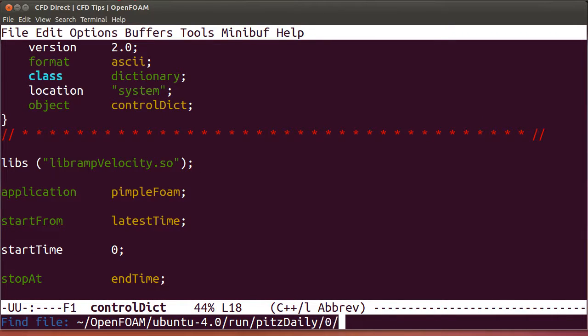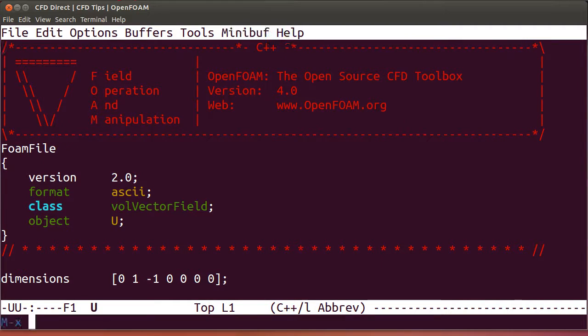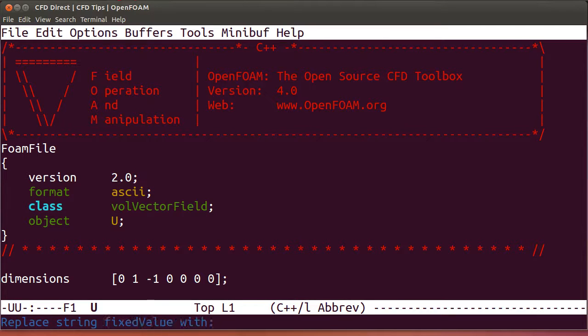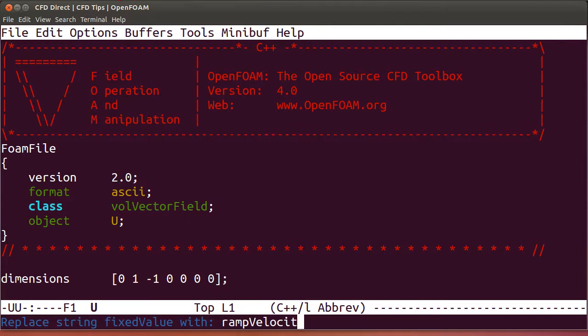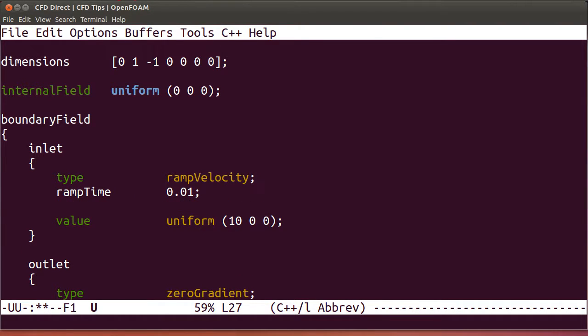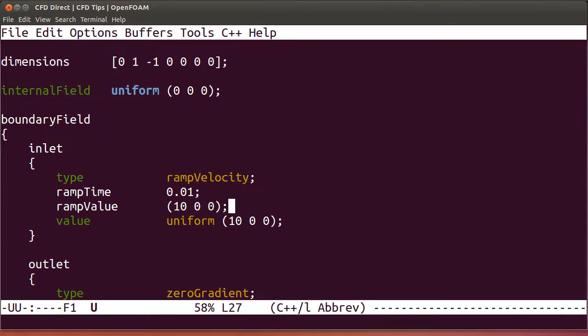We'll now go into the velocity file in the 0 directory, and we'll replace our fixed-value boundary condition with the new one, ramp-velocity. For that we need to add entries for ramp time, so we'll put in 0.01 seconds. Then we'll do ramp-value, which is a value of 10. Save the file.